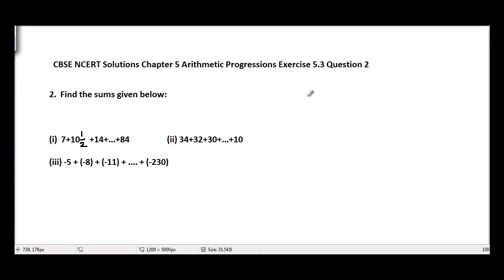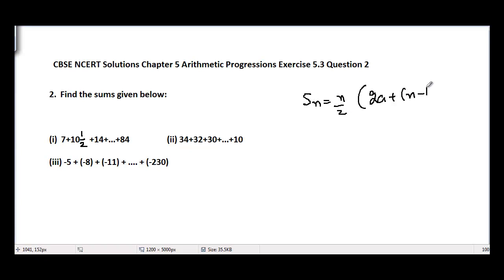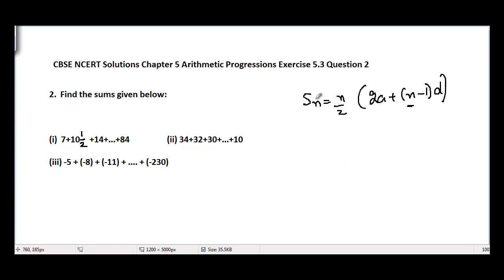We can use different formulae here. The first formula is Sn = n/2 × (2a + (n−1)d). This is the formula used to find the sum of n terms of any given AP. We cannot use this formula directly because we don't know the value of n — we don't know how many terms are in the AP.